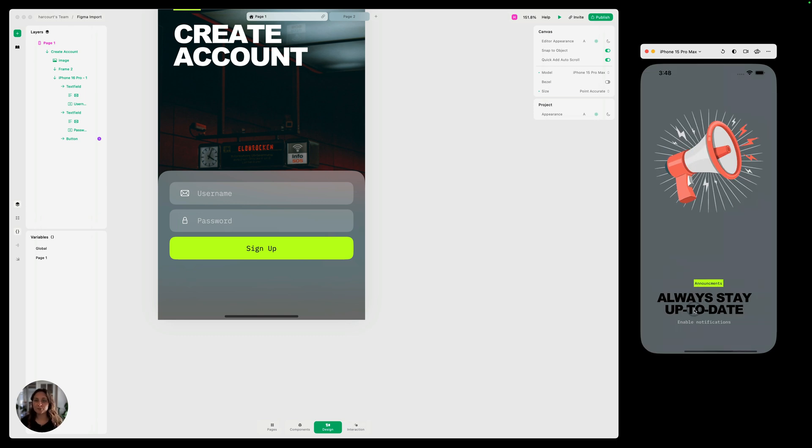If you had other pages, you could just continue to bring those in, make them separate pages in Play, connect it all.